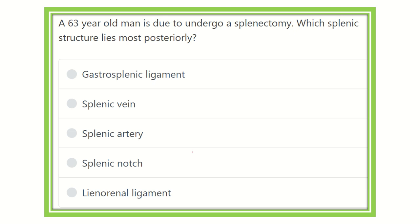Hello everybody, welcome to another video for MRCS exam. This is the question and answer session. A 63-year-old man is due to undergo a splenectomy. Which splenic structure lies most posteriorly?